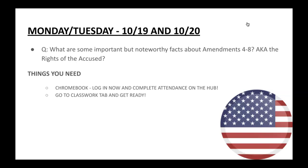For Monday and Tuesday, what are some important but noteworthy facts about Amendments 4 through 8, also known as the rights of the accused? In other words, what are some basic rights and principles that are vested to you as a citizen with Amendments 4 through 8? Let's go ahead and look at some of these things right now.